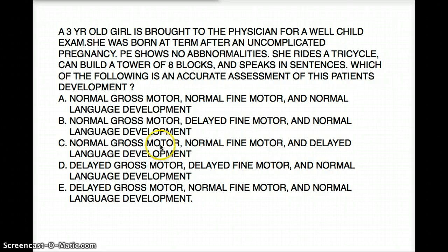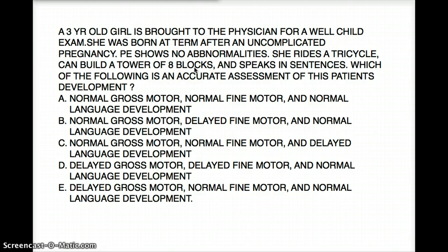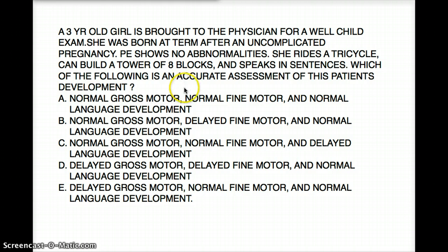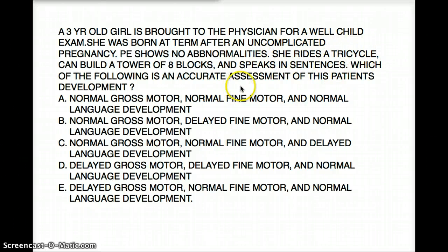Let's remind ourselves what a three-year-old should be able to do. When we're talking about motor skills, a three-year-old should be able to build nine blocks — three times three is nine. And eight blocks is pretty close. Other motor things a three-year-old should be able to do include riding a tricycle and drawing simple lines and circles. This child has both motor developments — about eight blocks and riding a tricycle.